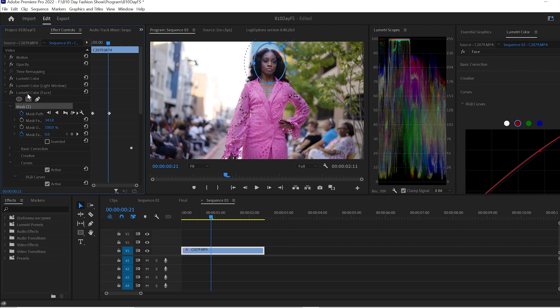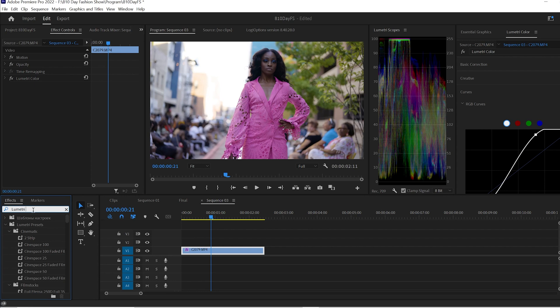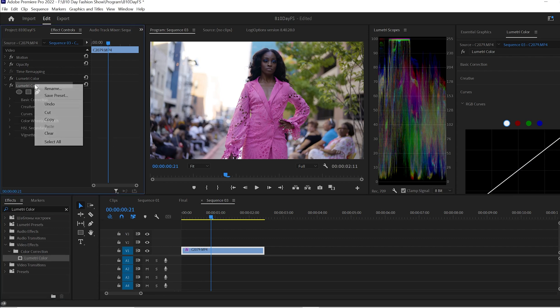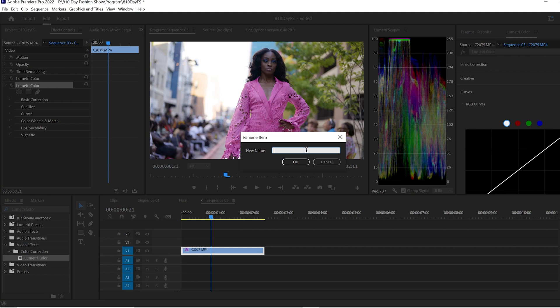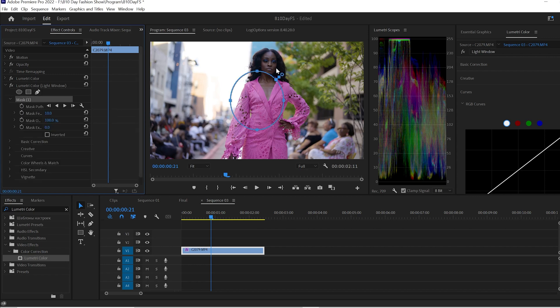If you don't rename them, it's easy to get confused which one is which, especially when you're editing and trying to move as quickly as you can through the process. So I'm going to delete those and recreate them. We've got the color the way we want it, so now we need to light our subject. I'm going to go down to the effects and look for Lumetri Color — you can double-click it or drag and drop it on the clip. Then I right-click and rename it. I'm going to name this one 'Light Window,' because I'm putting a window on the subject.